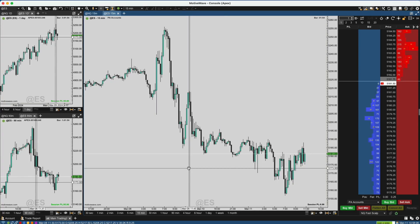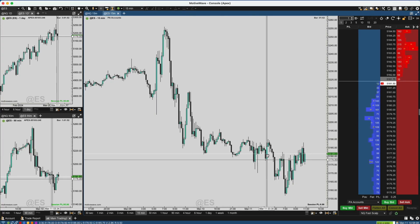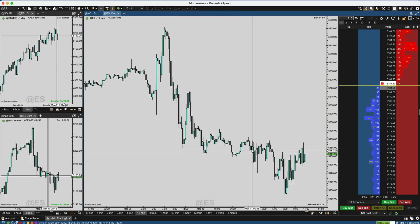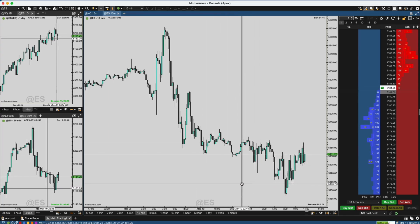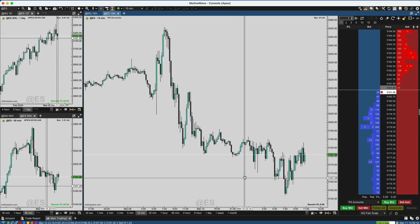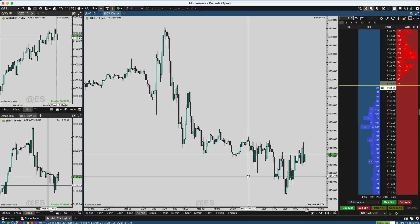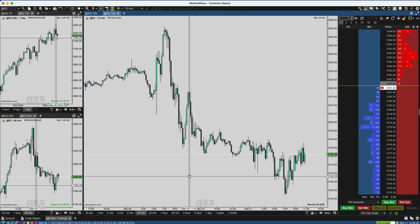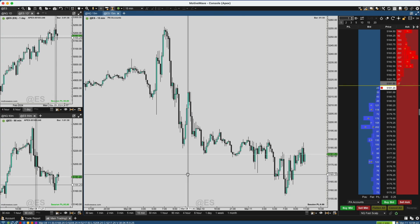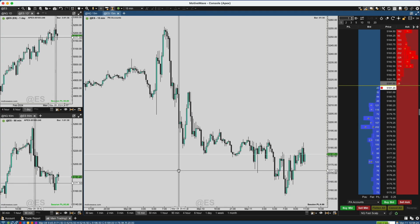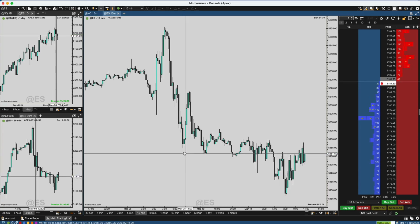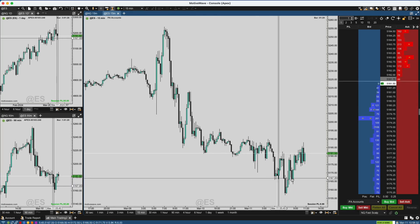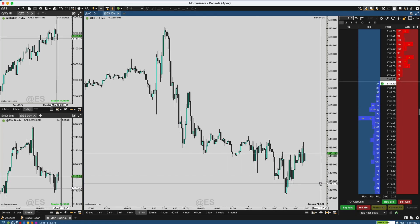Hey everyone, welcome to the channel. Today we're going to discuss how to get your MotiveWave charting to look exactly like this. I've had a couple people ask how do you get your charts to look this way. MotiveWave can be pretty intense if you're newer to this piece of software — there are a lot of different menus and things you can really go down the rabbit hole with. If you do like to customize things, MotiveWave is a great piece of software.